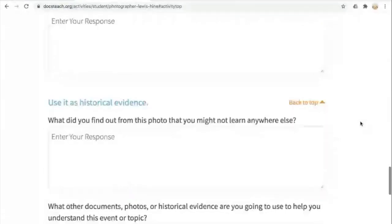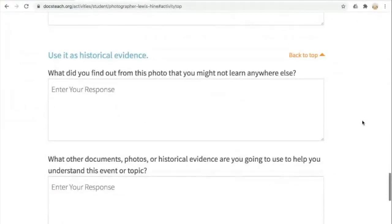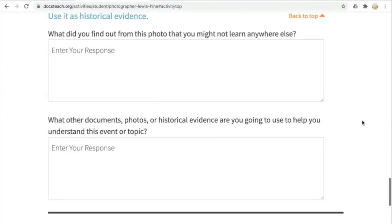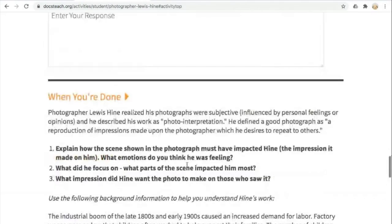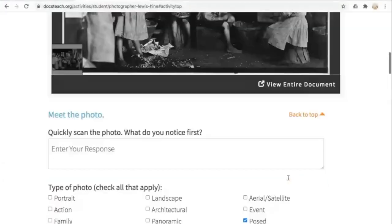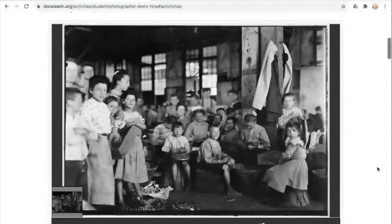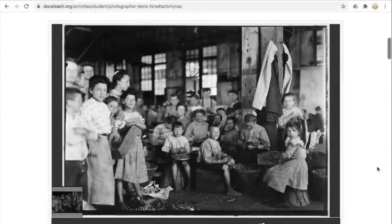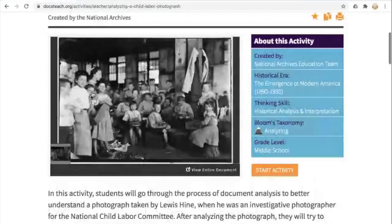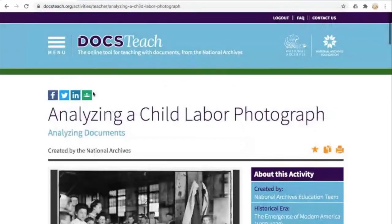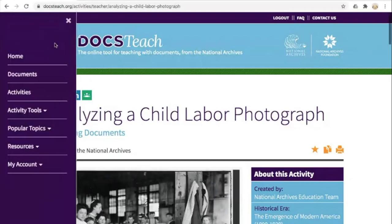Students are thinking about the perspective of the photographer — understanding that everything is created from a specific perspective by someone who may want to cause a certain reaction in whoever views what they've created. Lastly, Use It as Historical Evidence: what did you find out from this photo that you wouldn't learn elsewhere? What other photos could help you understand this event or topic? When done, students learn more about Lewis Hine and consider what parts of the scenes were impactful and what emotions they convey. This tool works for all types of primary sources: written documents, photographs, artifacts, posters, maps, cartoons, videos, audio, and artwork.